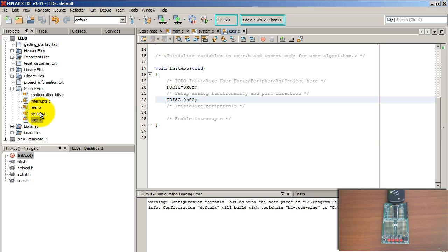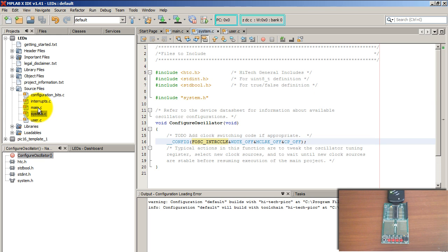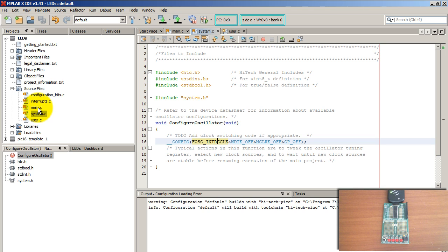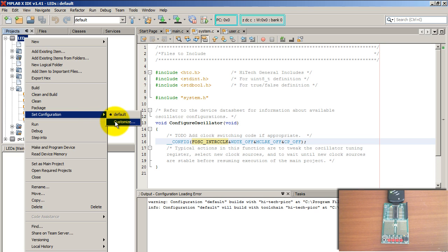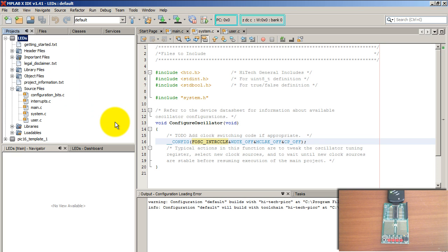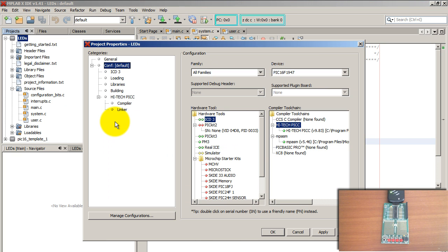Now that I've written the code to turn on those LEDs, one last thing to do is select the specific chip. Remember, when we created the project we selected the family, not the specific chip. Right-click on your project, go to Set Configuration, then Customize. From the device list, select the chip you're using — I'm using the PIC16F690.